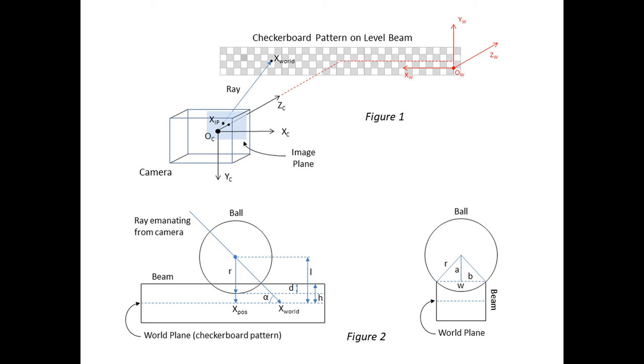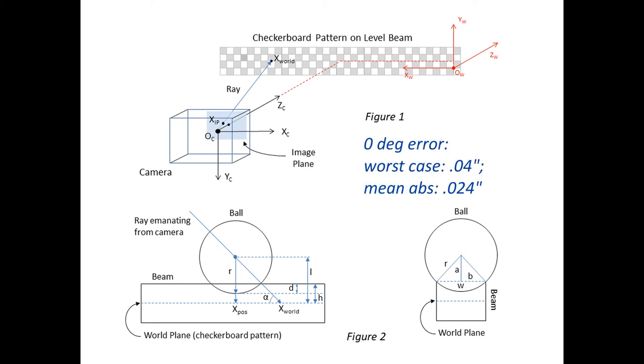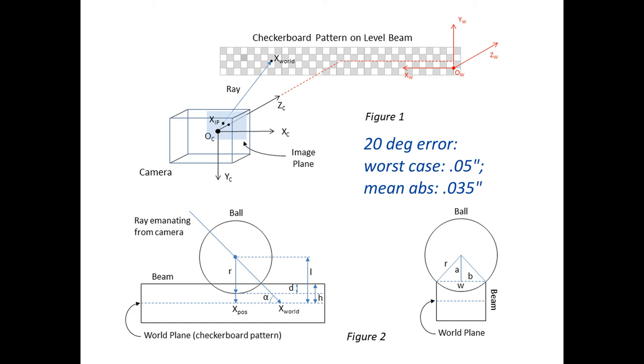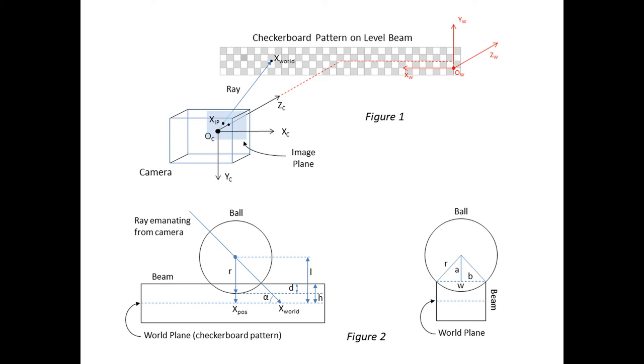In my testing, the accuracy of the calculated distance along the ruler compared to the actual distance was very good. For a zero degree tilt of the beam, that is level, the worst case error was roughly 0.04 inches, and the mean absolute error was 0.024 inches. For a 20 degree tilt, the worst case error was roughly 0.05 inches, and the mean absolute error was 0.035 inches. I didn't anticipate angles greater than 20 degrees or so, and this assumption was shown to be correct in practice.